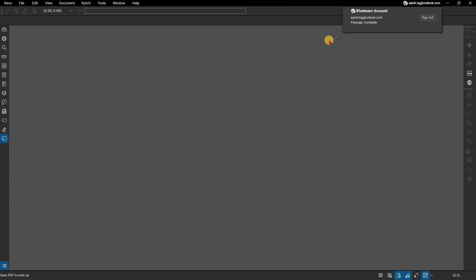With Revu 21, you may want to use a different Bluebeam ID to log into Studio than the one you used to enable the program. For instance, if your subscription is connected to a different Bluebeam ID than the one for Studio projects, you can enable Revu with one Bluebeam ID and sign into Studio with the other. Additionally, if you have accounts in different Studio regions, you can sign into each separately.